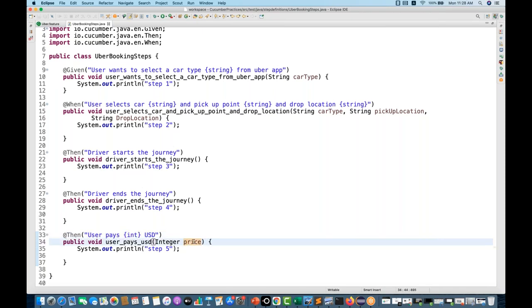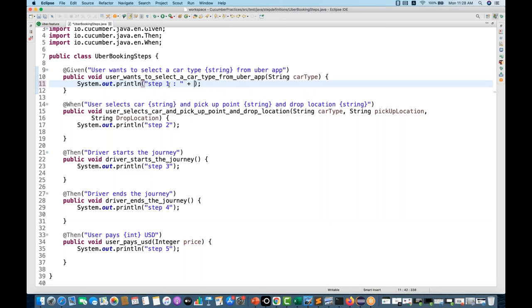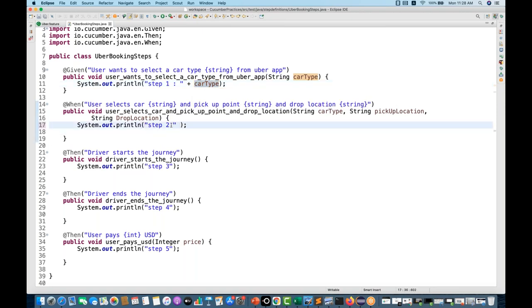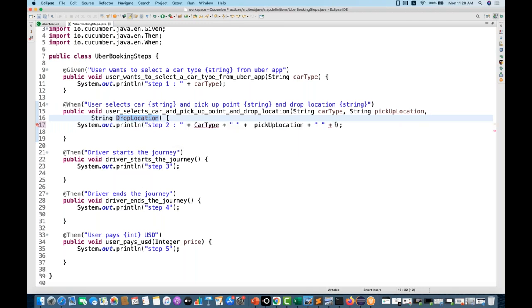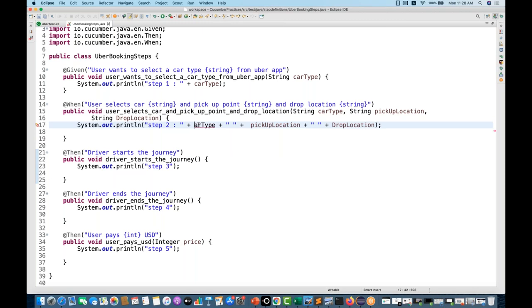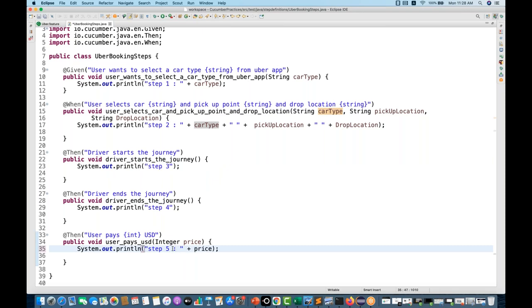Notice that for `user pays 1000`, the value `1000` is recognized as a numeric integer value, so it shows `int` as the parameter type in the regular expression. I'll also print the `carType` in Step 1 so you can see on the console that whatever car type we pass — in this case `sedan` — will be printed. In Step 2, I print `carType + pickupLocation + dropLocation`. In Step 5, I print the `price` integer parameter.